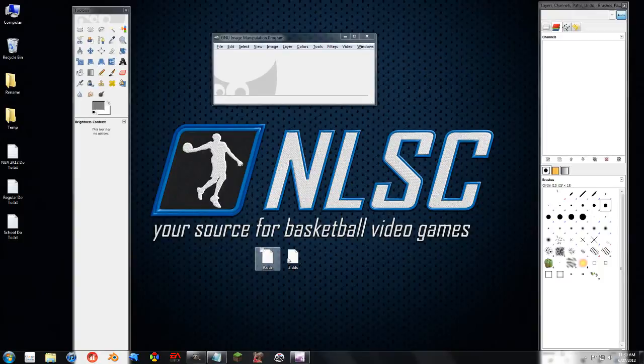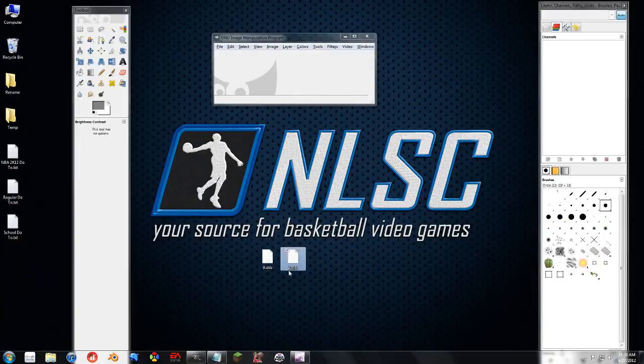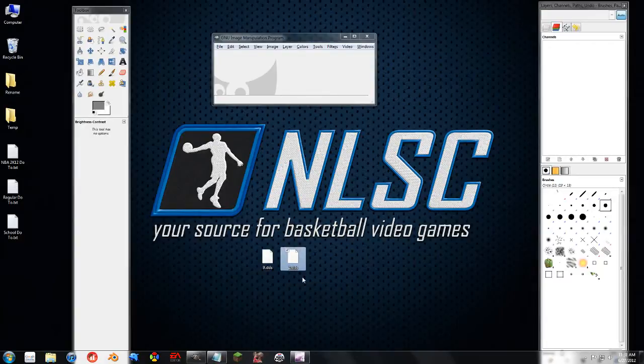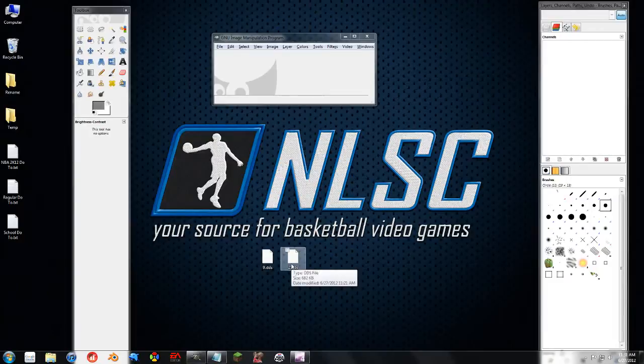So right here I have two textures extracted from the Celtics home jersey. One of them is the green texture that comes with the game, and the other one is the actual color texture. So we're going to go ahead and open up both of these in GIMP.